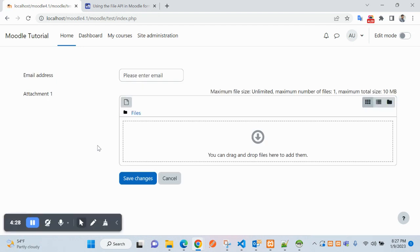In the next video we will see how to save the data into the database after clicking on Save Changes. I hope you understand how to add the file manager form element. Thank you for watching — please don't forget to like, comment, share, and subscribe for future updates.